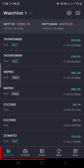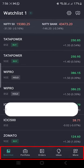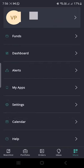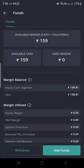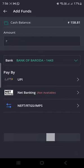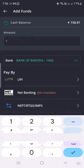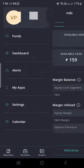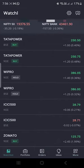After logging in, at the bottom of the application you can see: Watch List, Portfolio, Order, Ideas, and More. To add funds, select the More option, then select Fund, then Add Fund. Using this Add Fund option you can add money to your demat account through net banking.